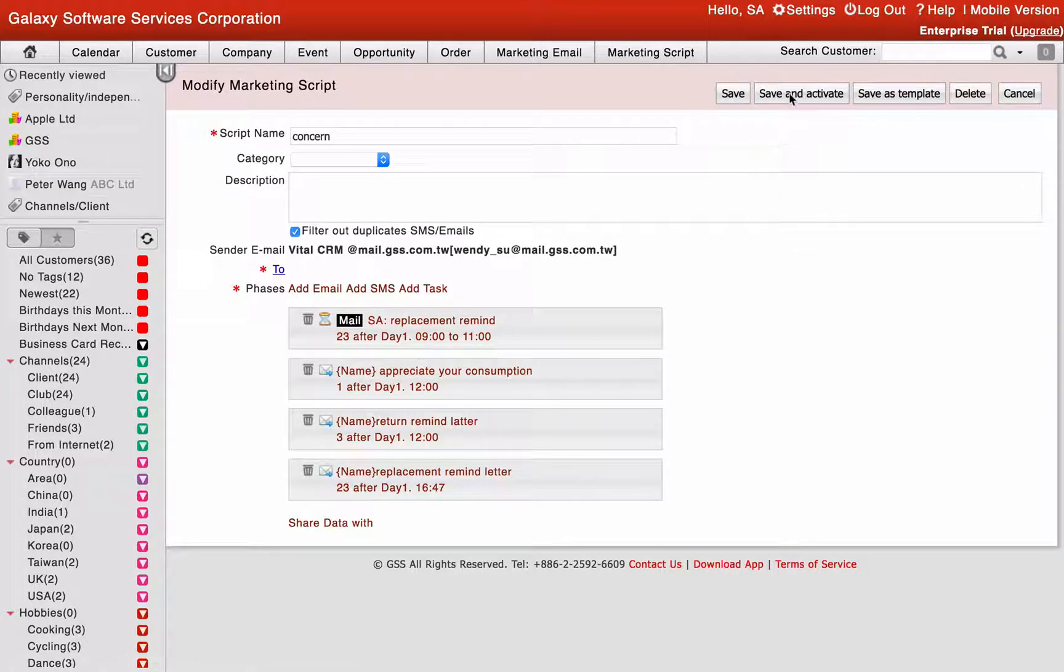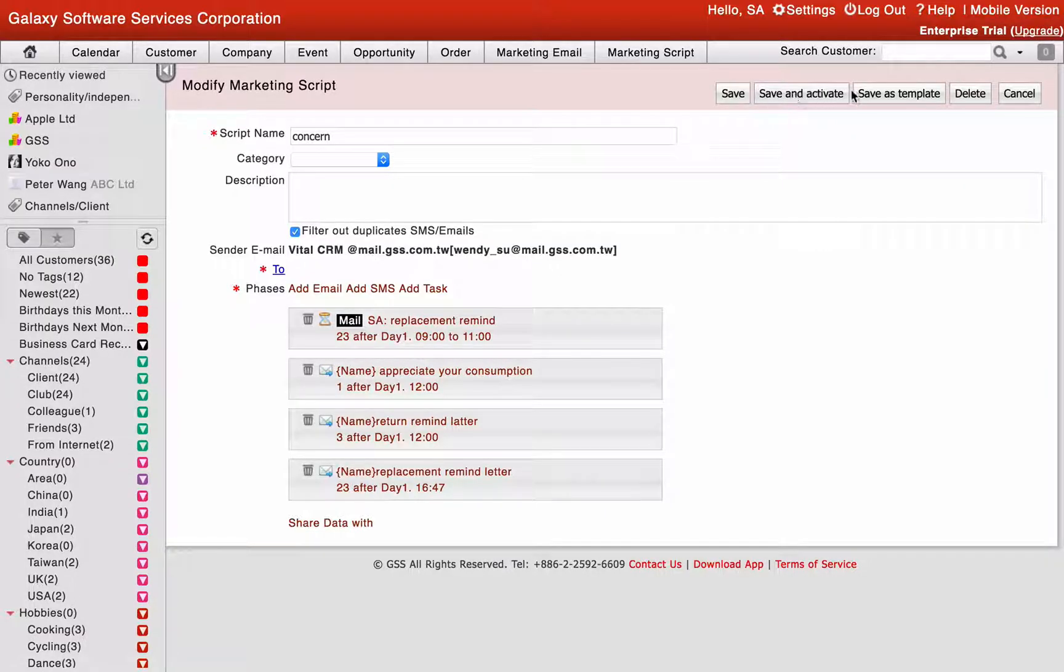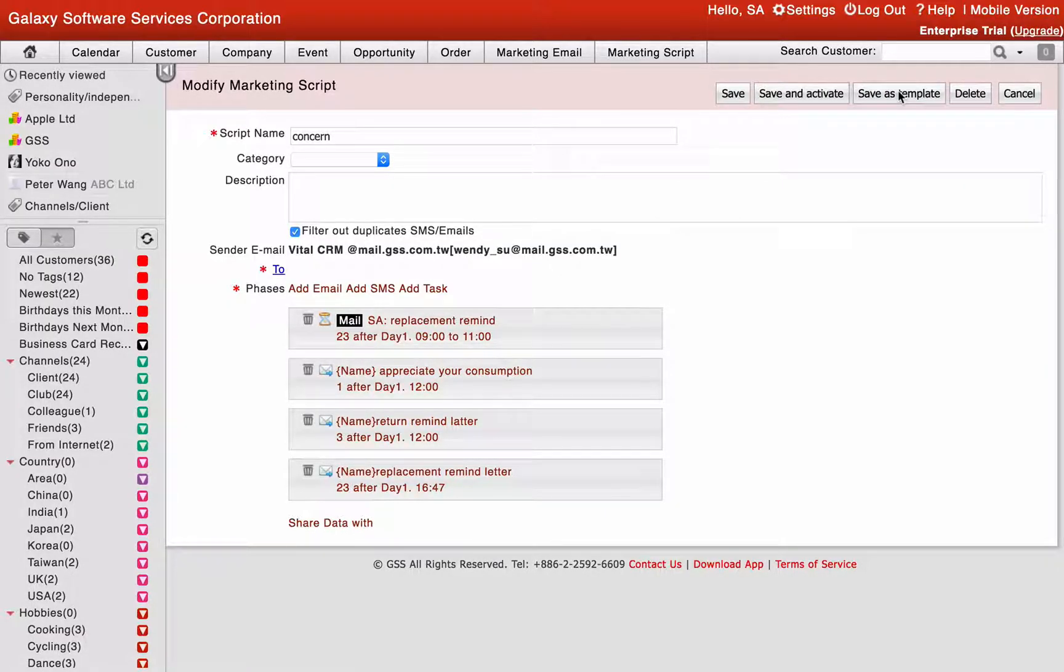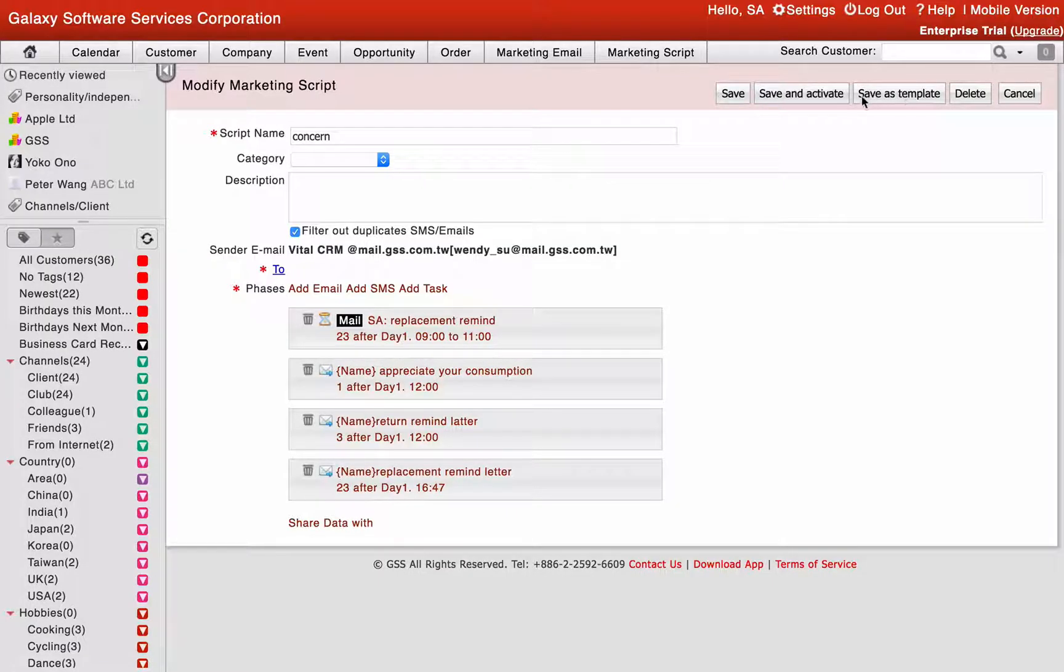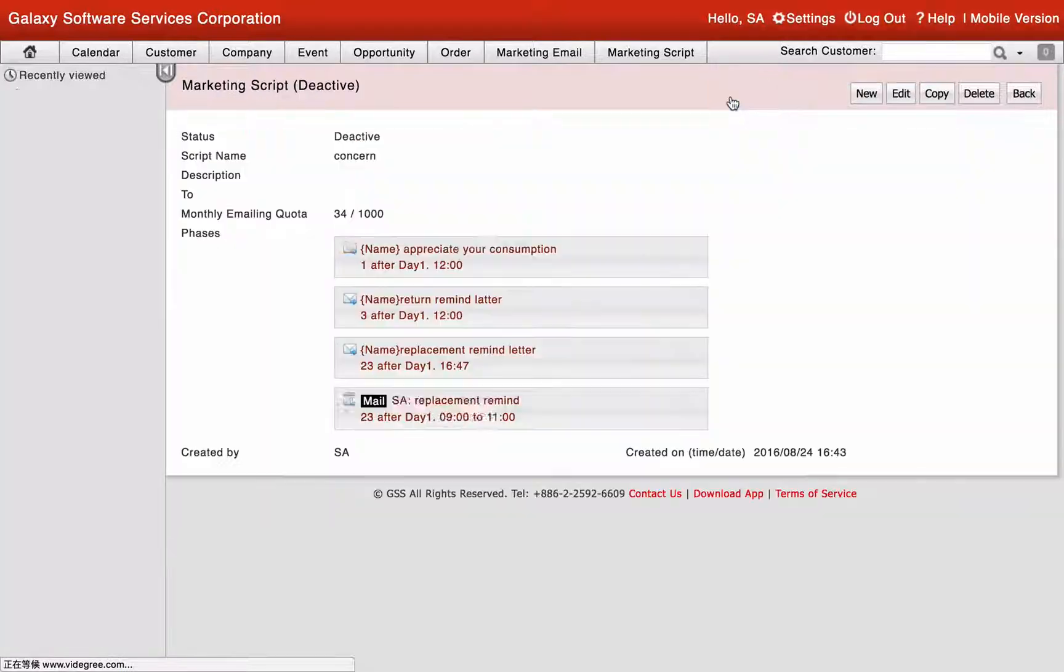Click save and activate button to apply into all customers. Click save as template if the marketing script is for long term use. After setting, click save and complete add marketing script.